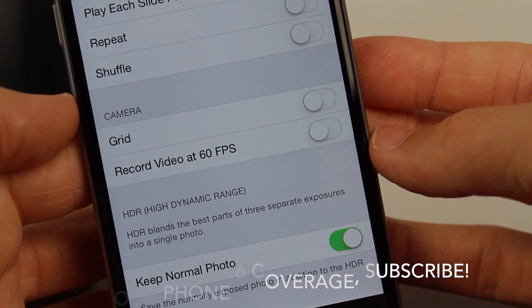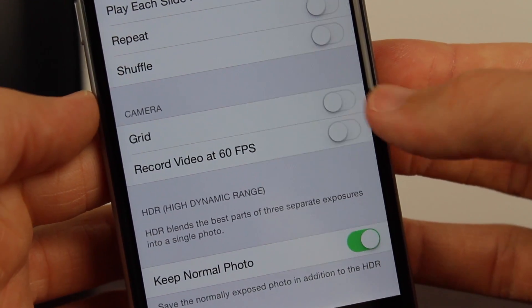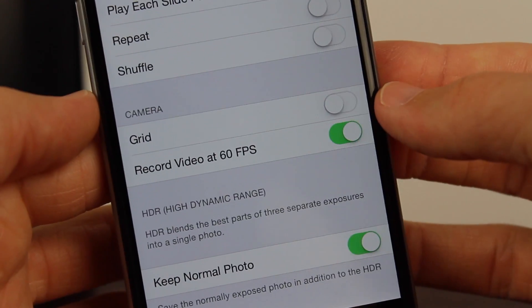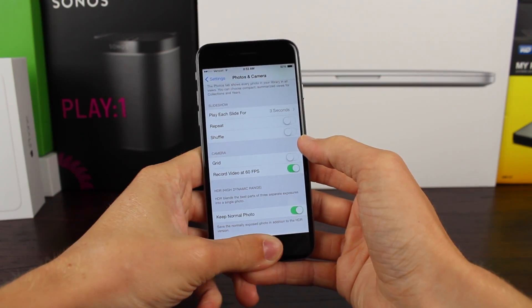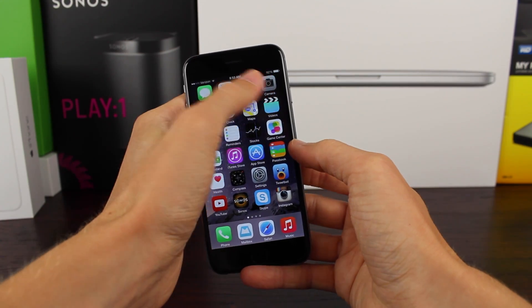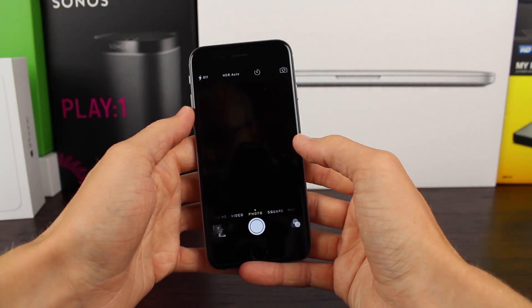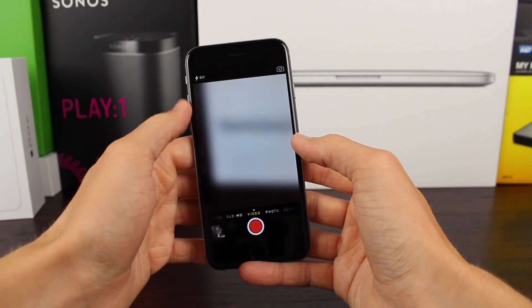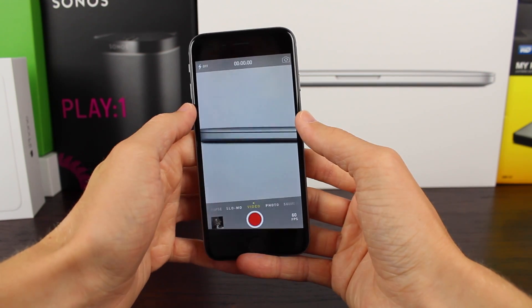Now you can see that's turned off by default. As soon as we turn that on we can go back into our camera app, scroll over to the left to video, and you can see down on the bottom right it now says 60 FPS.